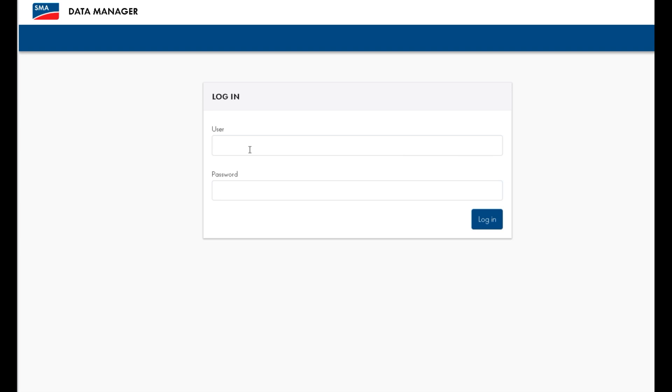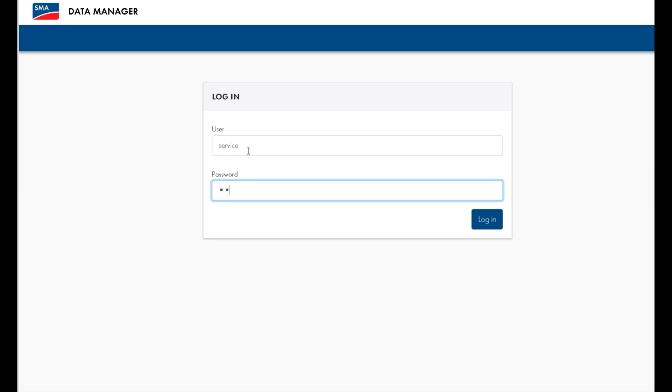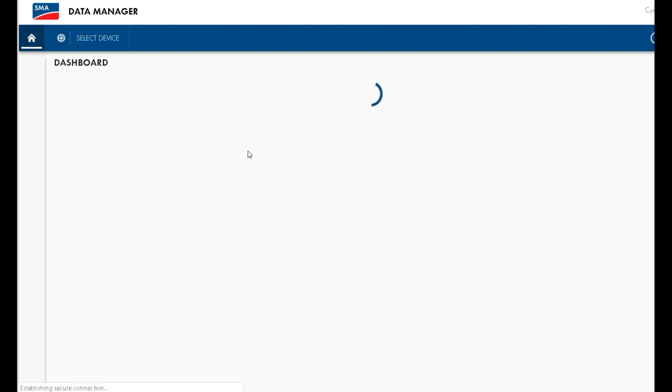First, you need to log into the Data Manager M, either through connecting to its local area network or online via NXOS Sunny Portal. Use the username and password that you set during the commissioning process.